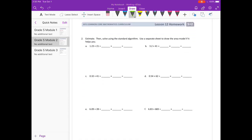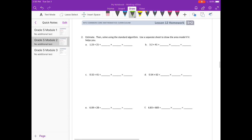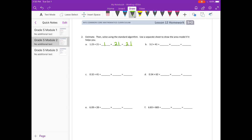Estimate and solve using the standard algorithm; use a separate sheet to draw an area model if it helps. Problem A: 1 and 23 hundredths times 21. I'll round 1 and 23 hundredths to 1, and leave 21 as 21. So 1 times 21 is 21 — that's our estimate.